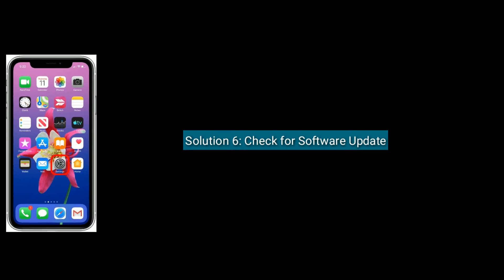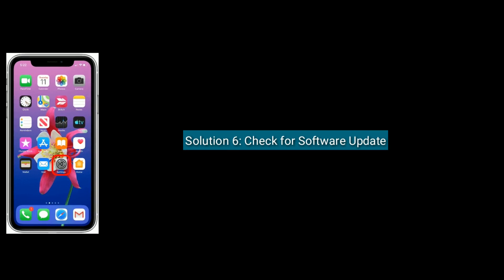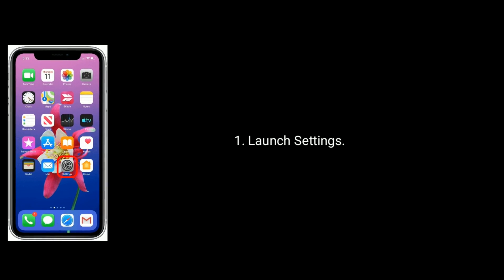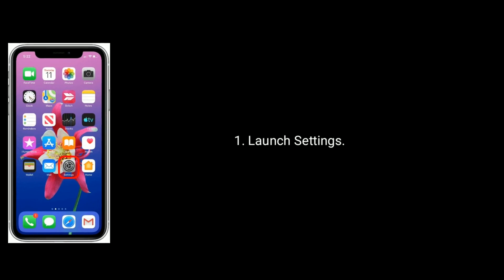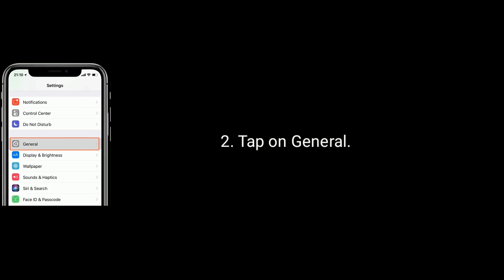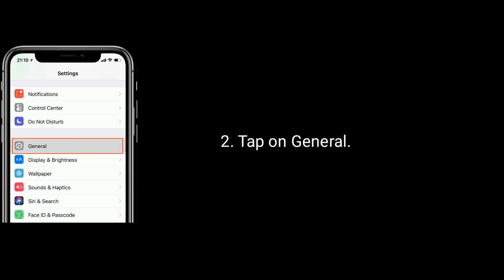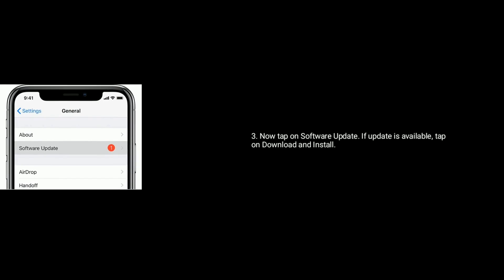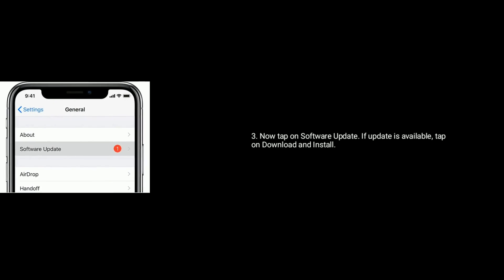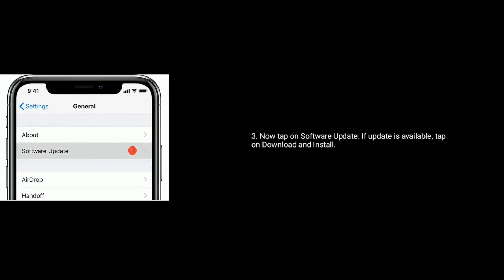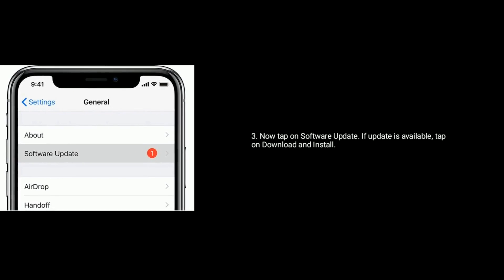Solution 6 is check for a software update. First, connect your iPhone or iPad to Wi-Fi, then launch Settings. Next, tap on the General option. Now tap on Software Update. If an update is available, then tap on Download and Install.